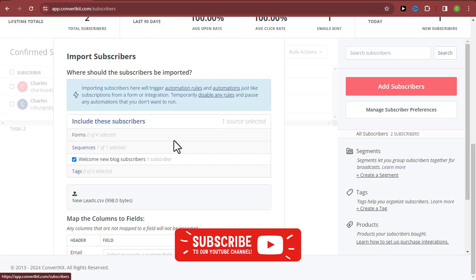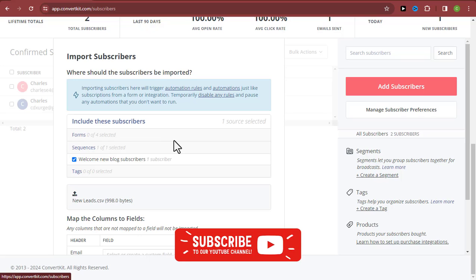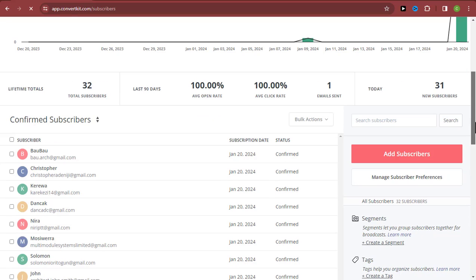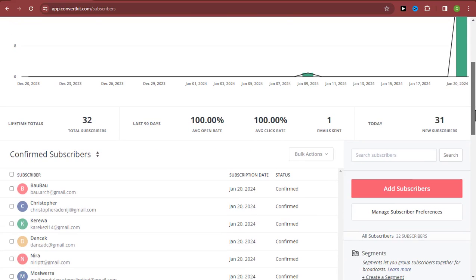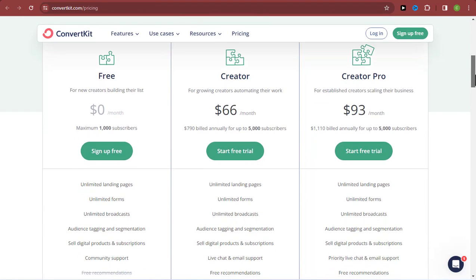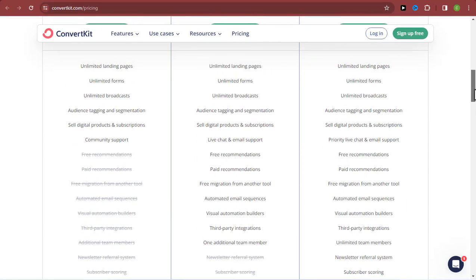So you can either import manually, import as a CSV, or get your emails directly from a different email marketing software. Our email list has been imported successfully. On the free plan, you can only import 1,000 contacts. If you want a higher import limit, you can go for a paid plan.